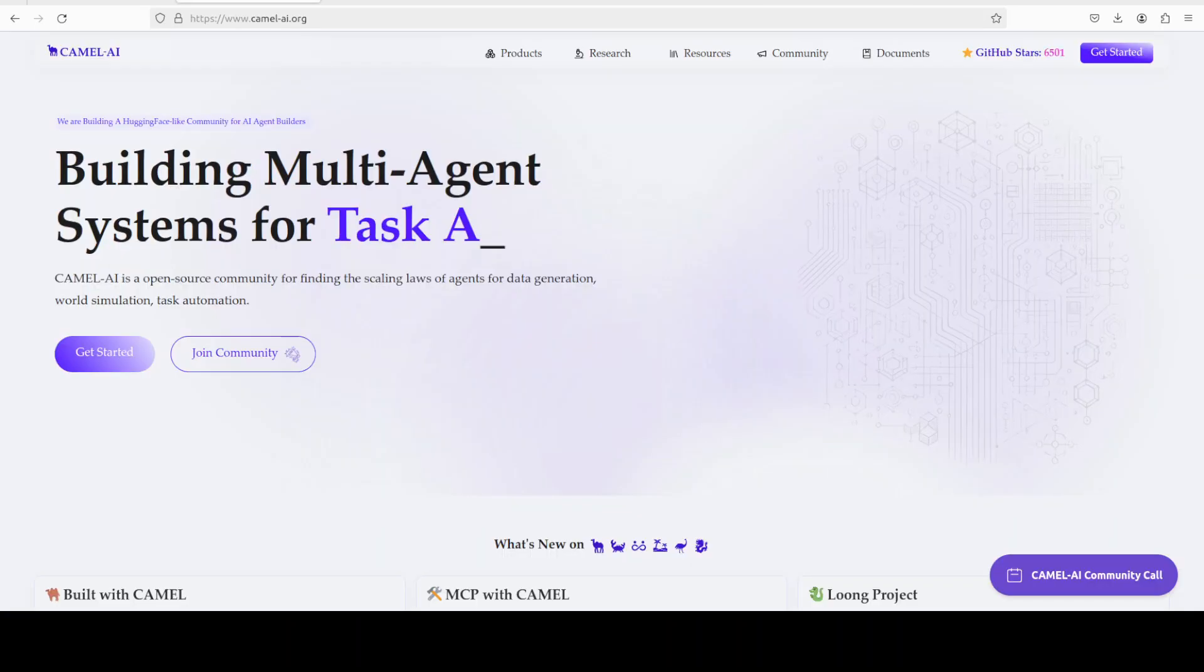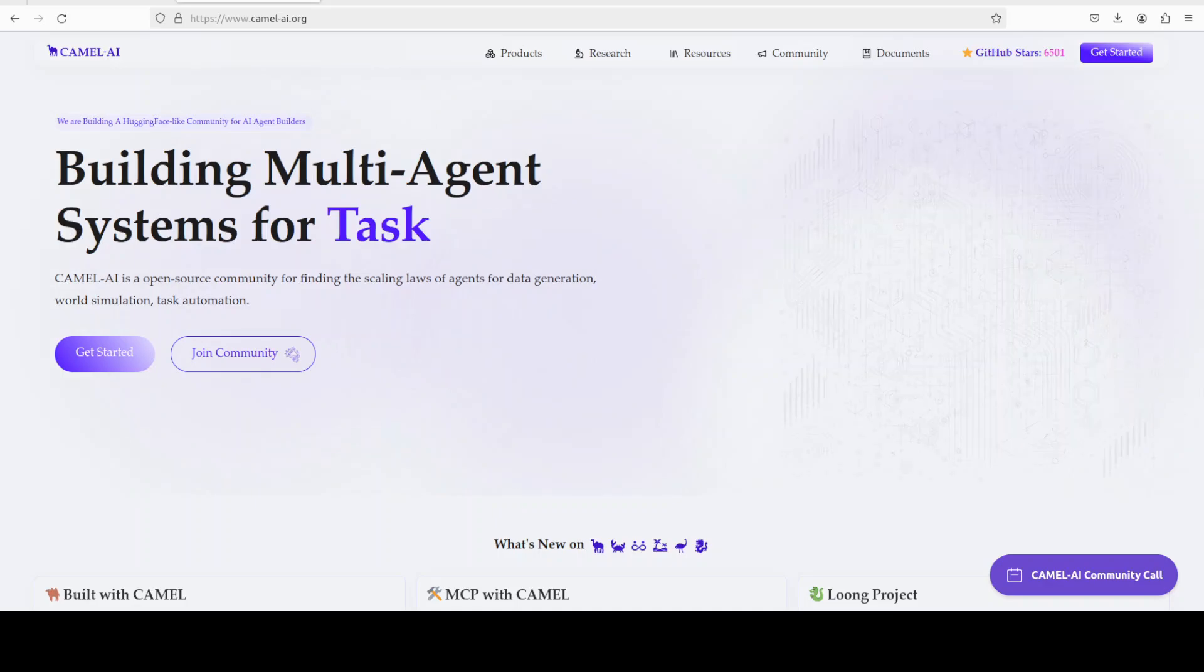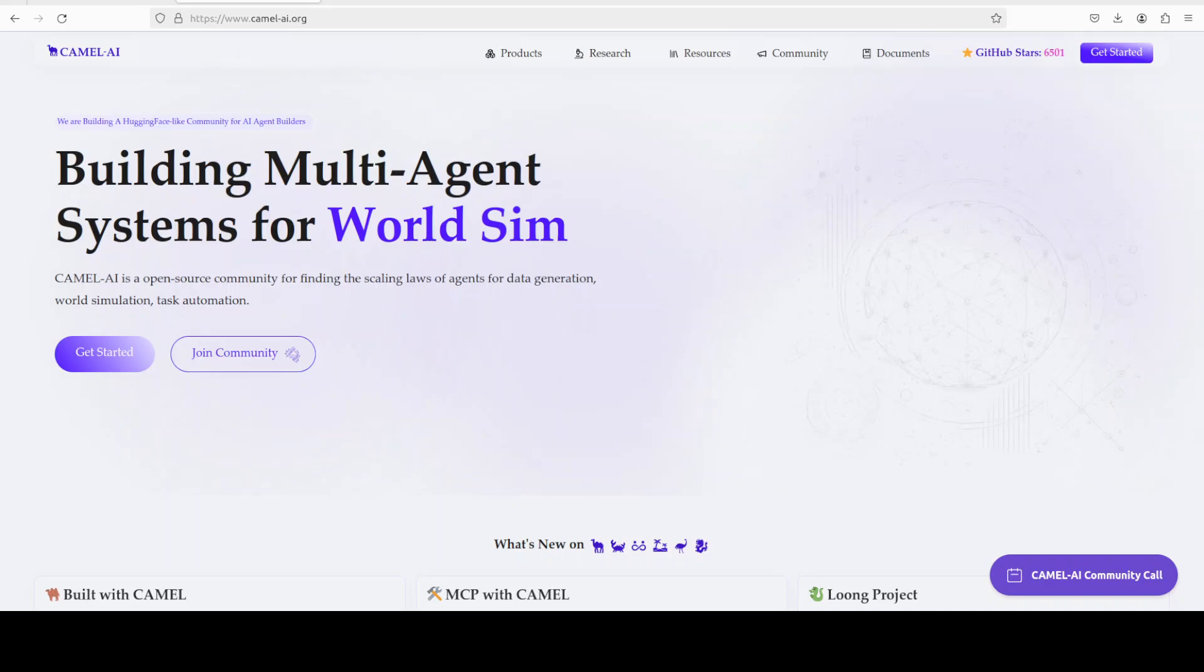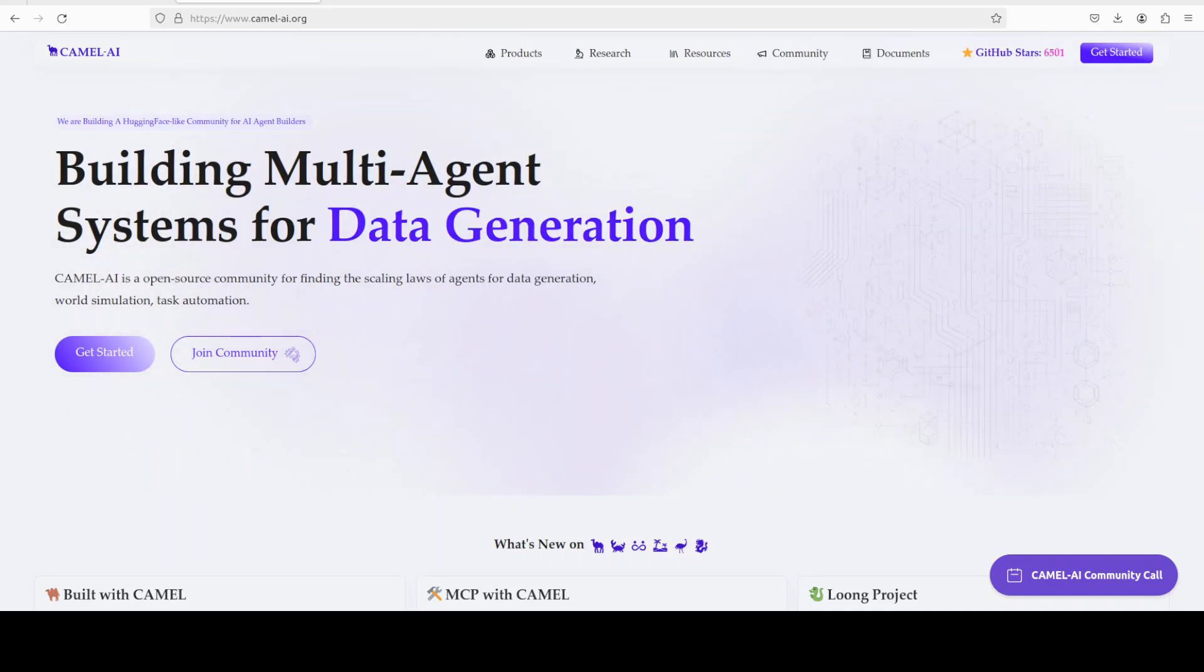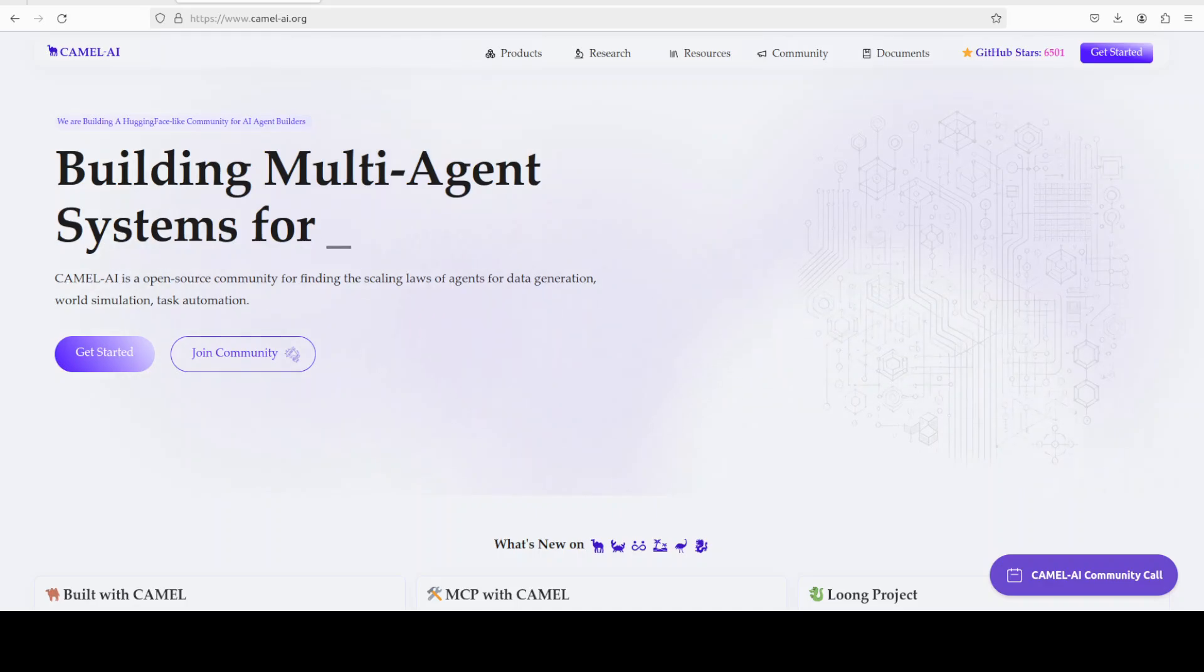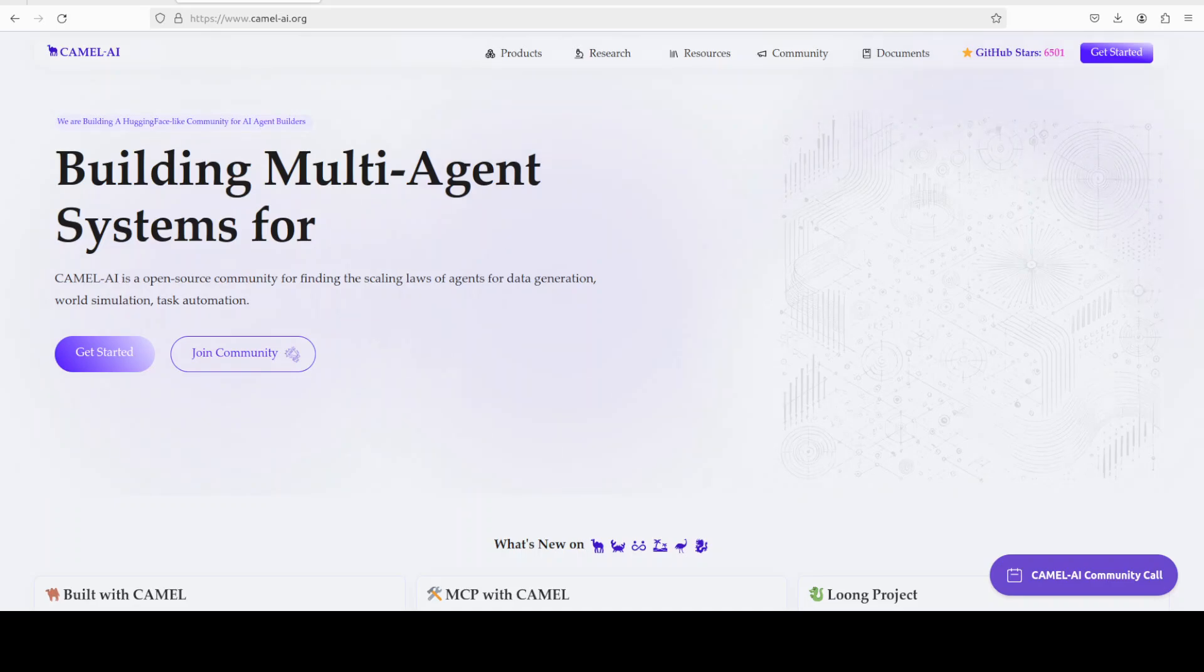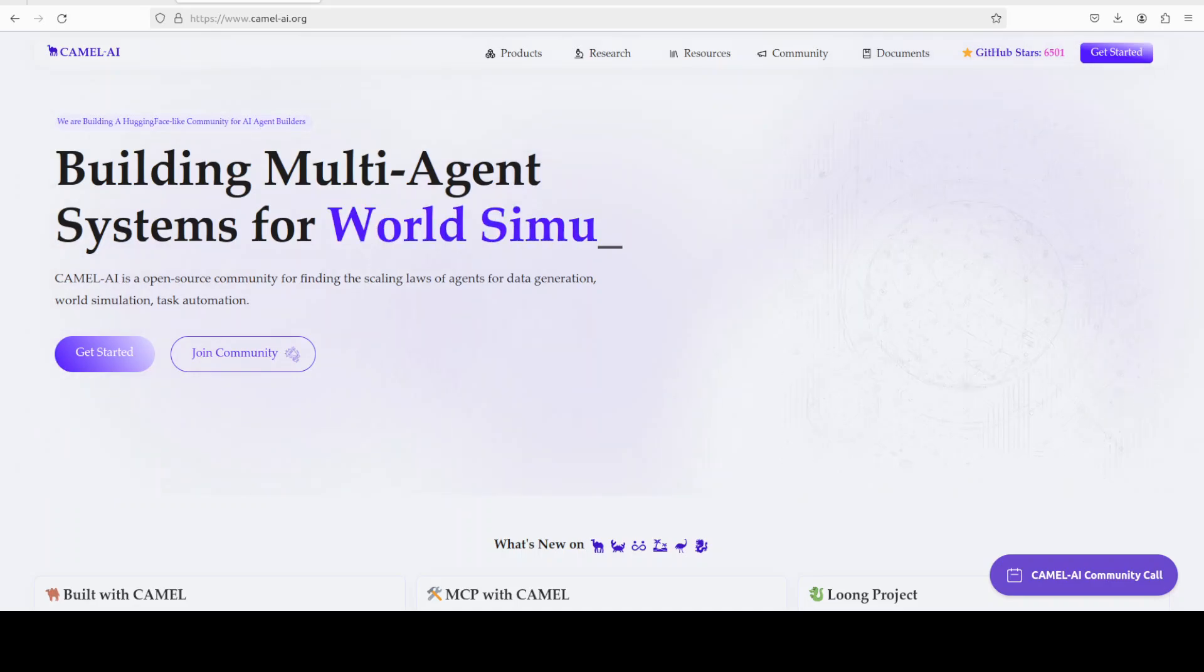While it downloads the model, let me also introduce you to the sponsors of the video who are Camel. Camel is an open-source community focused on building multi-agent infrastructures for finding the scaling laws of agents with applications and data generation, task automation, and world simulation. I will also drop the link to their website in video's description.